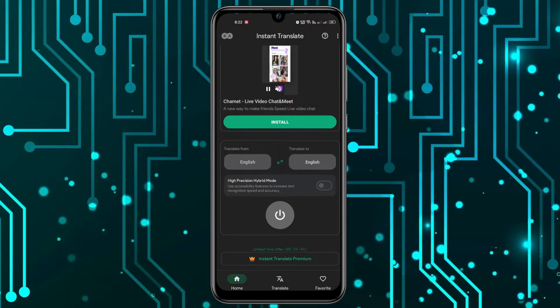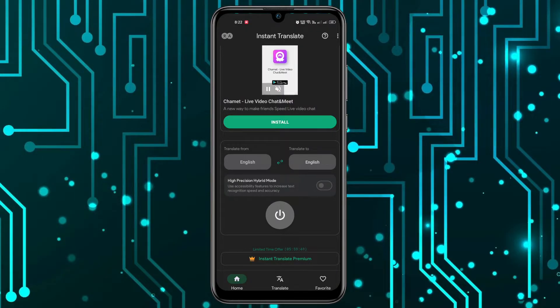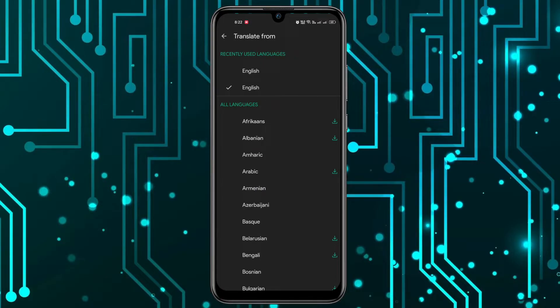Once you've done that, you can choose the language to translate from. You have to select the Translate from language and select Chinese.